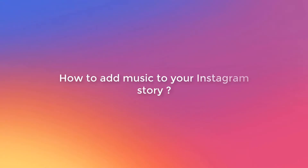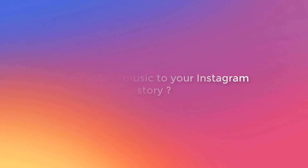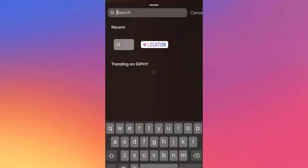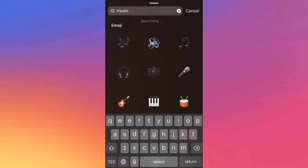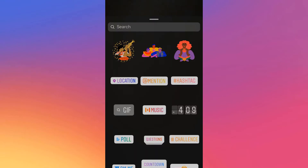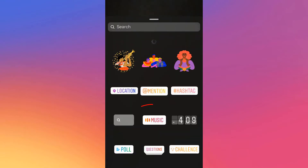Hello everyone! Today we will learn how to add music to your Instagram story — from something like this with no music, to something like this with the music.